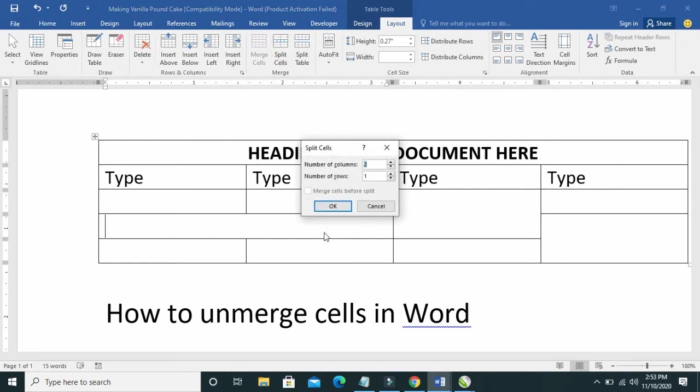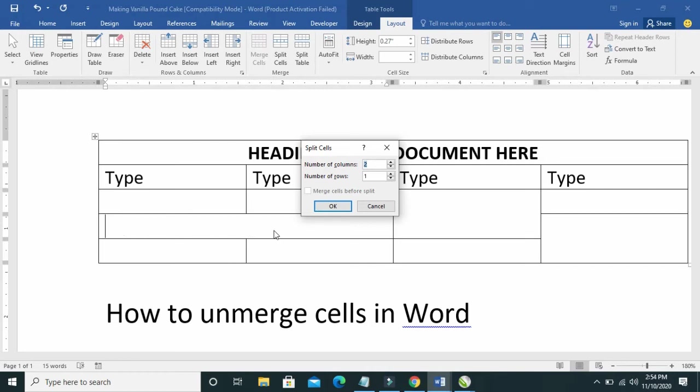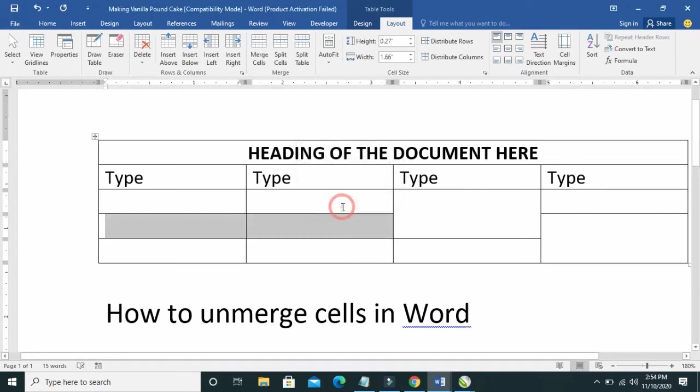As you can see, this way is the column and here is the row. So I want to divide, I want to split this cell into two. Number of columns: two, number of rows: one. Just click on OK.